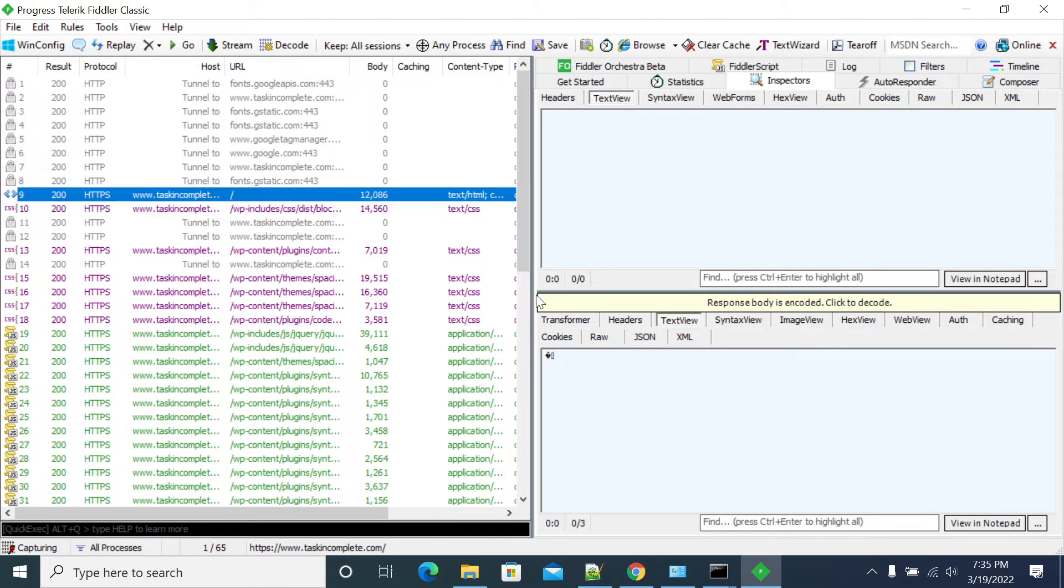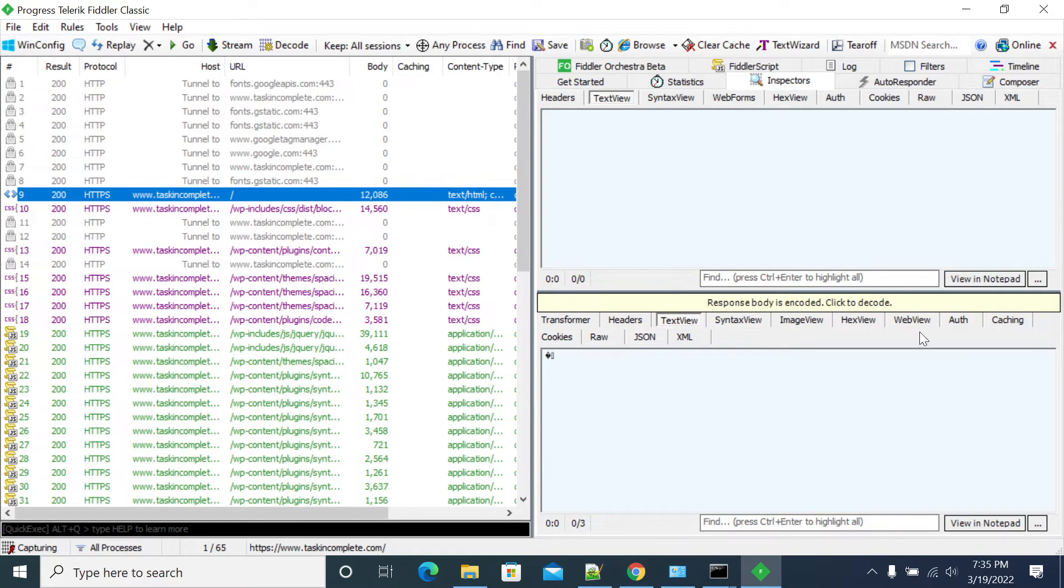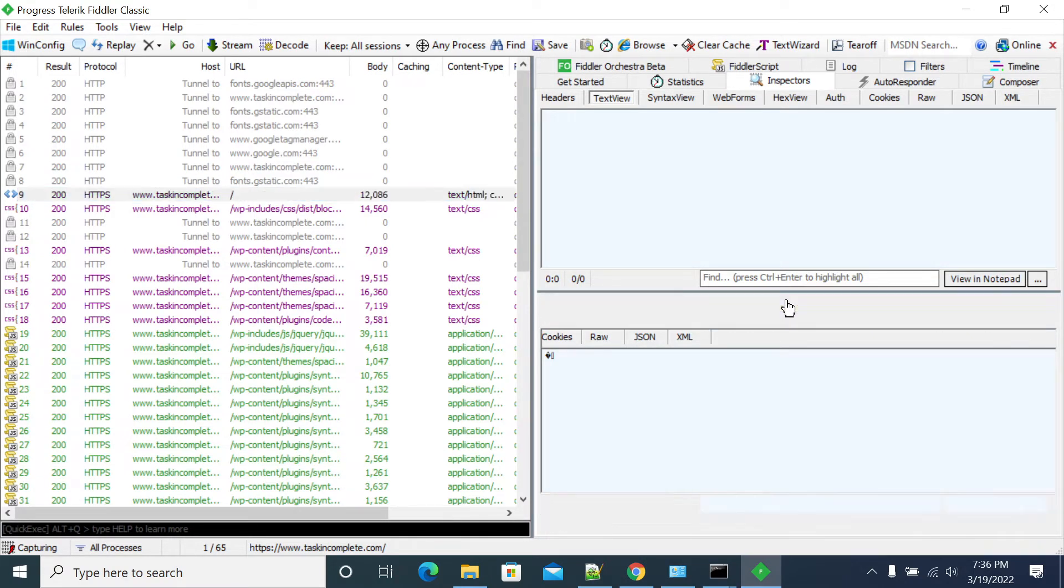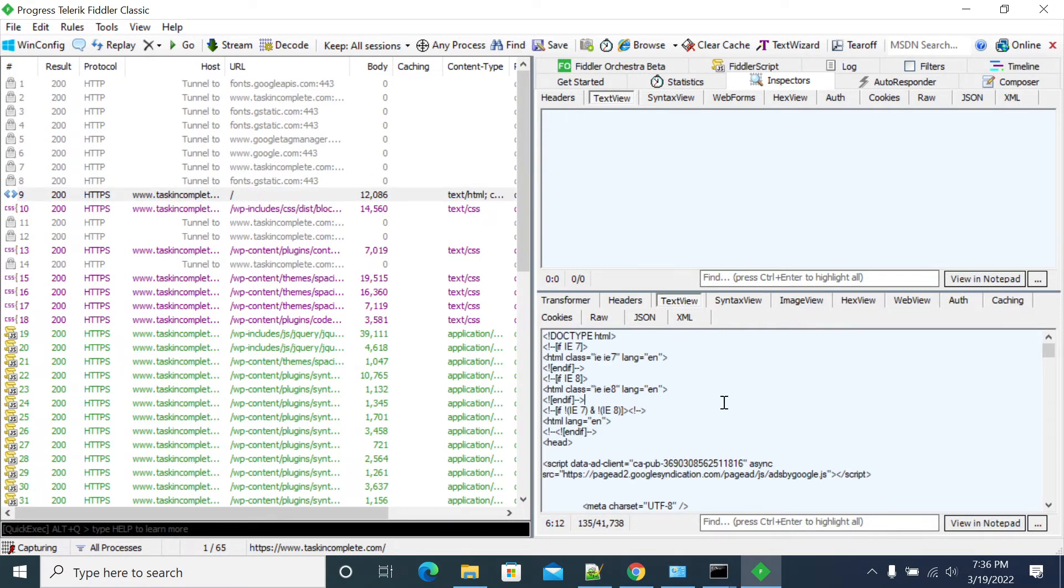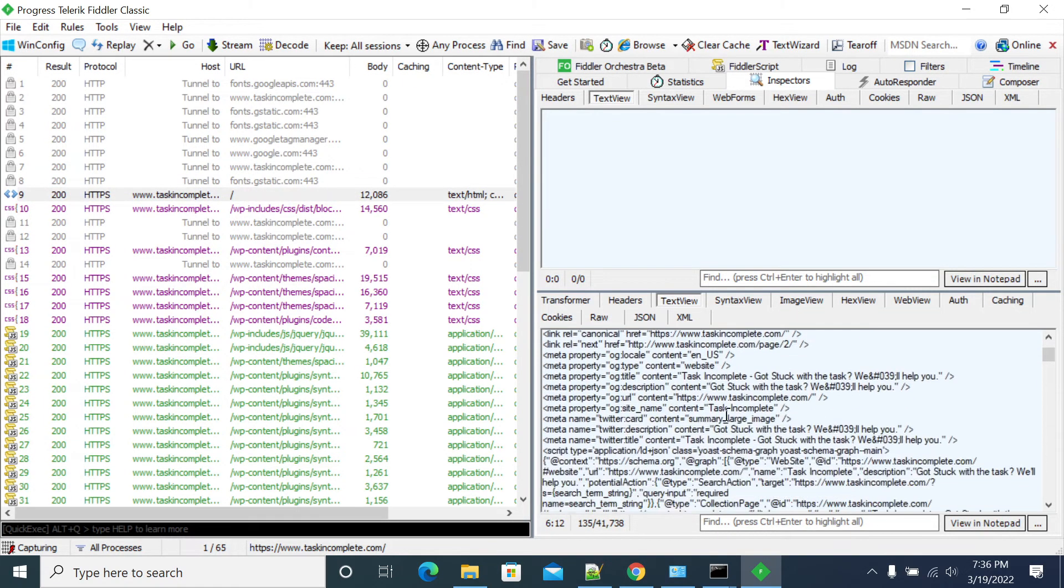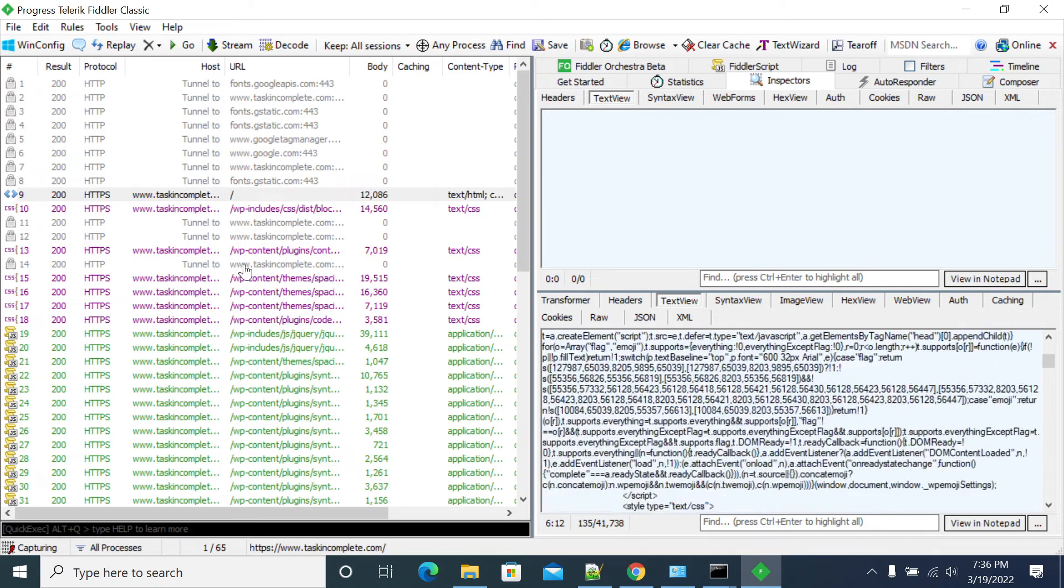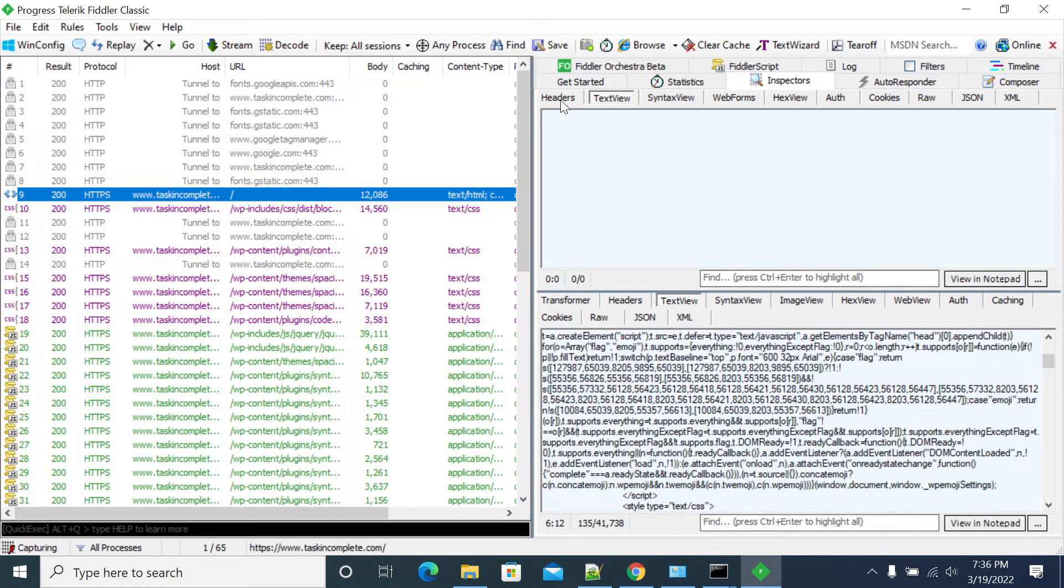So you can click on this. Even if you are installing your certificate, you cannot see the response because it's encoded. If you get a message like this, the response body is encoded, then click on that to decode. Now you got the response of that request.